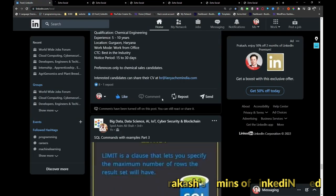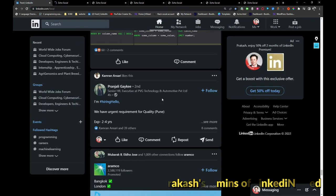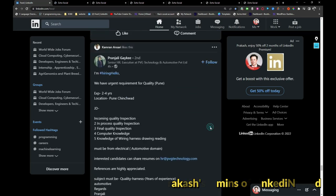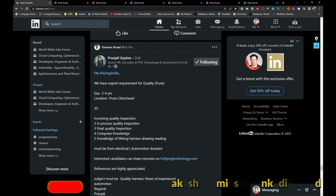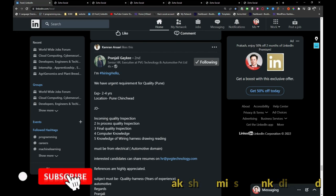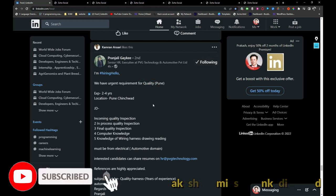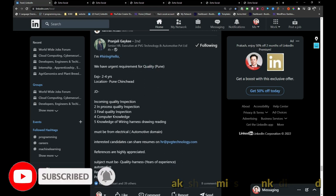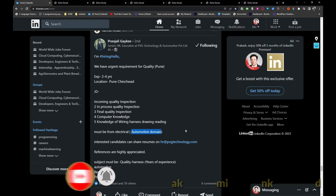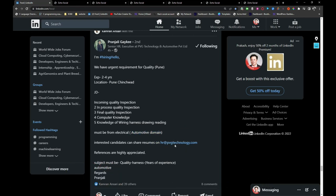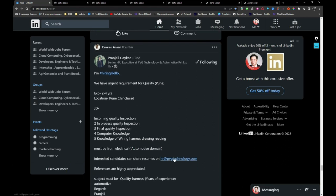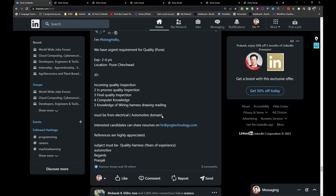In my profile there will be technical and non-technical roles, friends. PVG Technology is hiring for a quality role in Pune. The person should have some automotive domain experience. If you are interested, you can share your resume with hr@pvgtechnology.com. I will be sharing this job post.